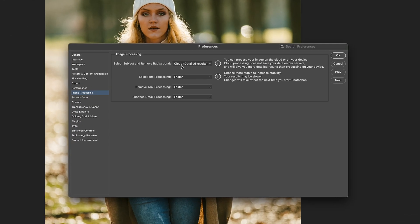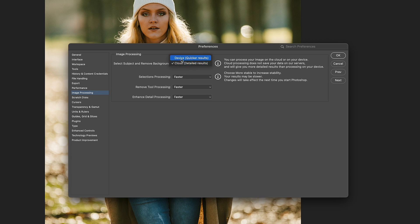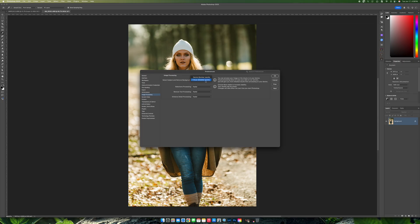And once you come to image processing, you need to have this check cloud detail results. Don't have it on device. If you do this on device, the quality is not going to be as good. Just keep that in mind. Once you select that, you just restart Photoshop and do it again.